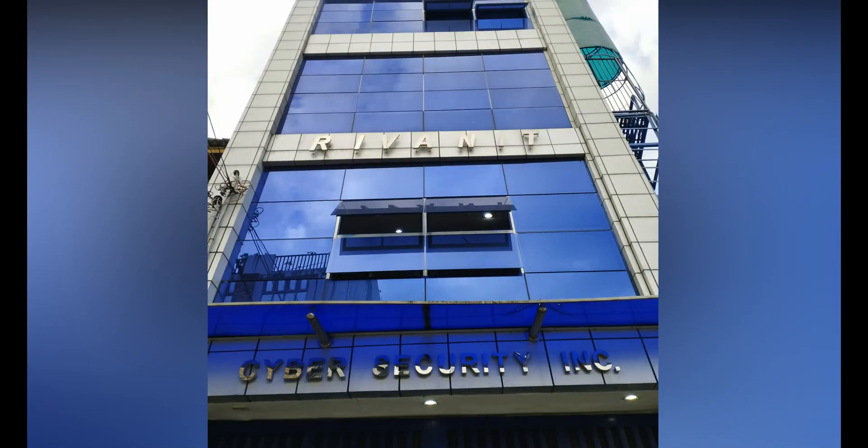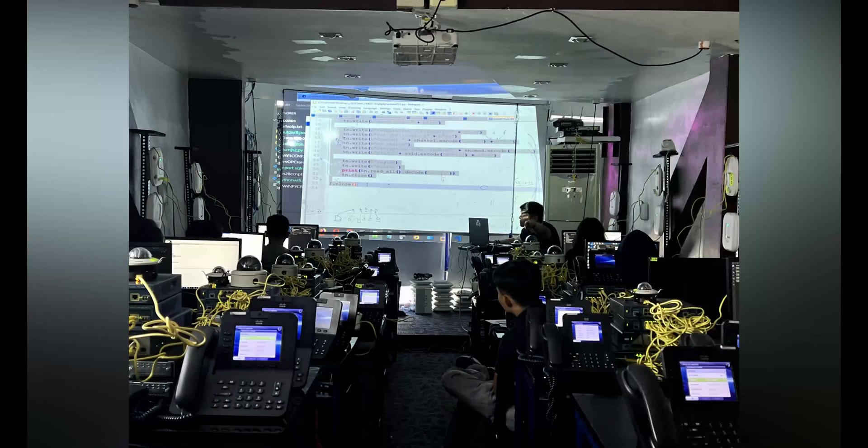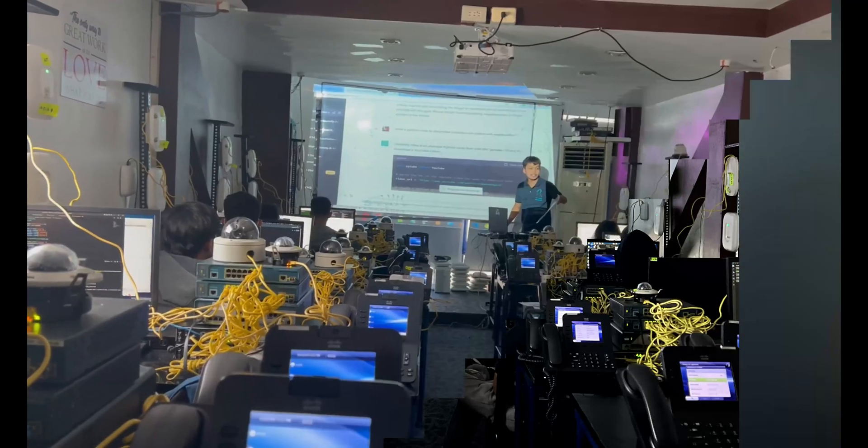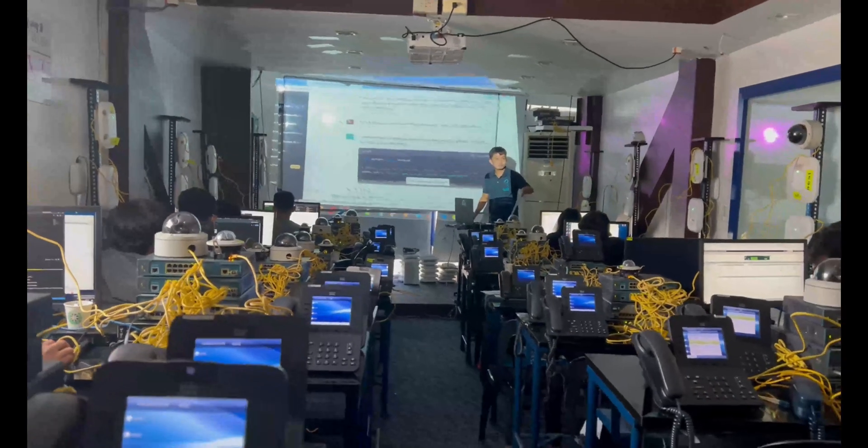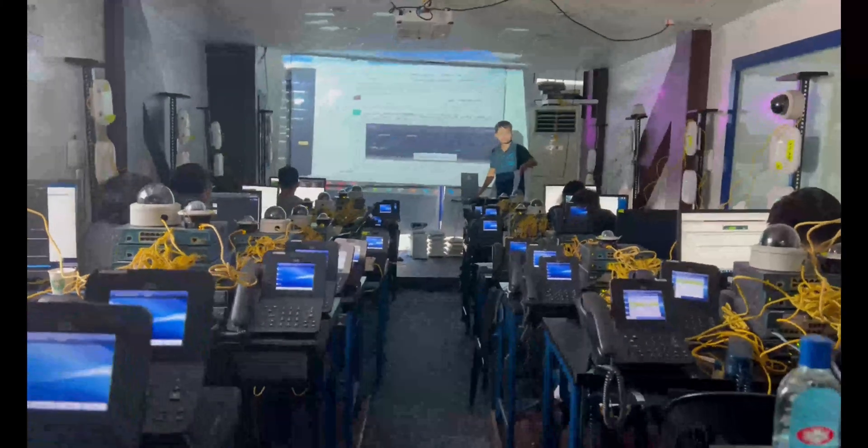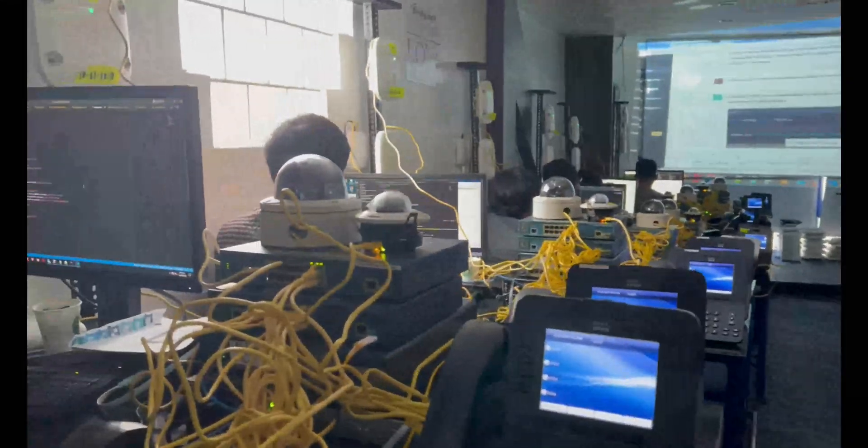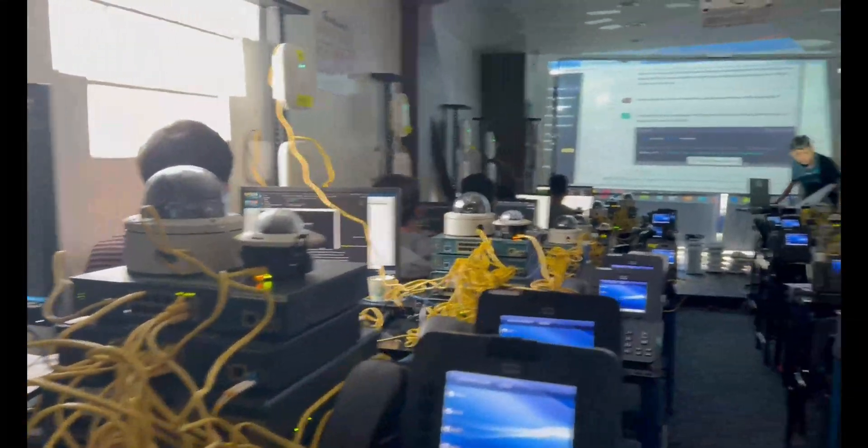Welcome to Riven Institute of Technology, where the future is created and innovation is the norm. Our commitment to providing students with cutting-edge technology and advanced facilities sets us apart from other institutions.